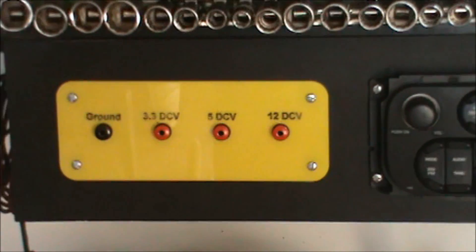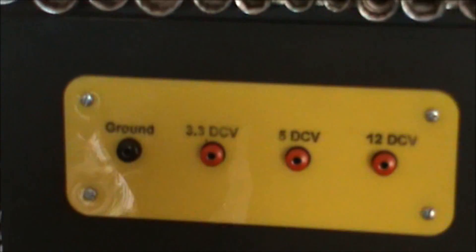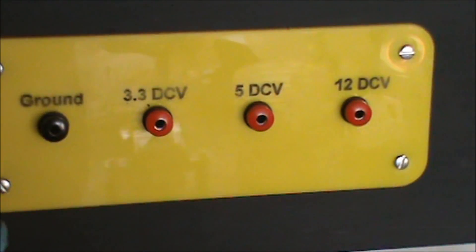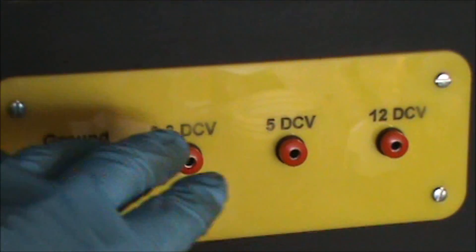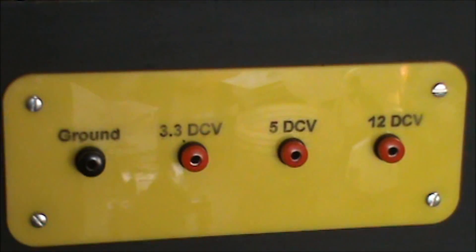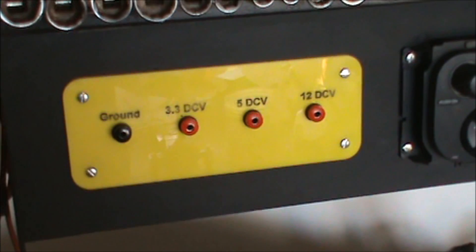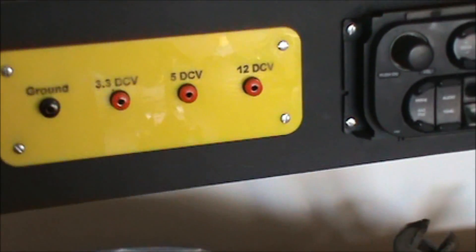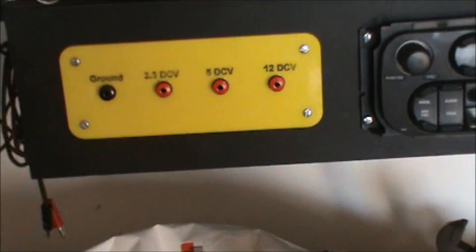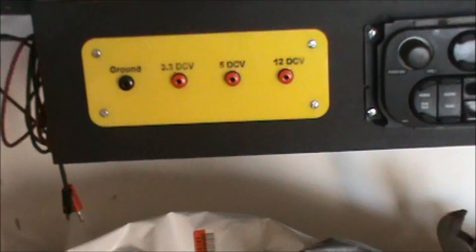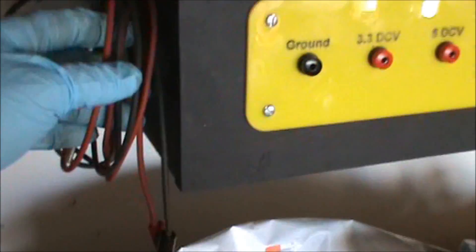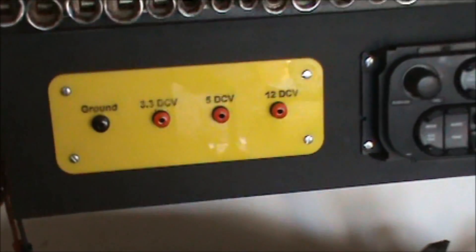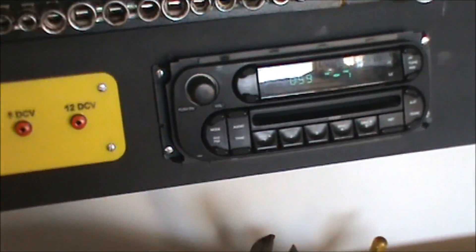I set up a DC power testing station that'll give me 3.3 volts, 5 volts, 12 volts DC, and there's a ground. You can use that for testing out components. I just made some little wire leads with banana clips and alligator clips.